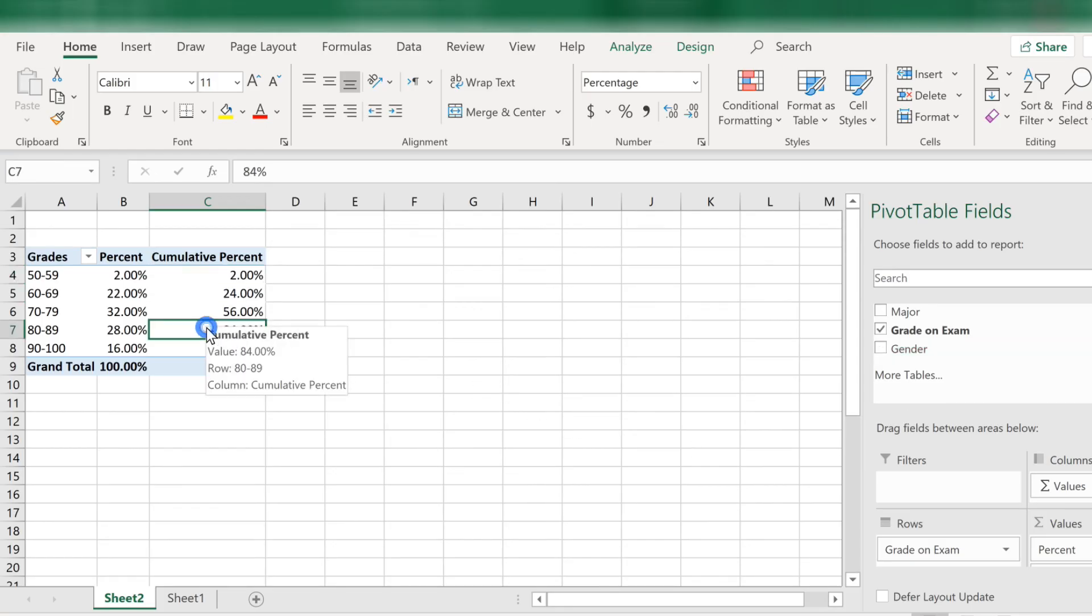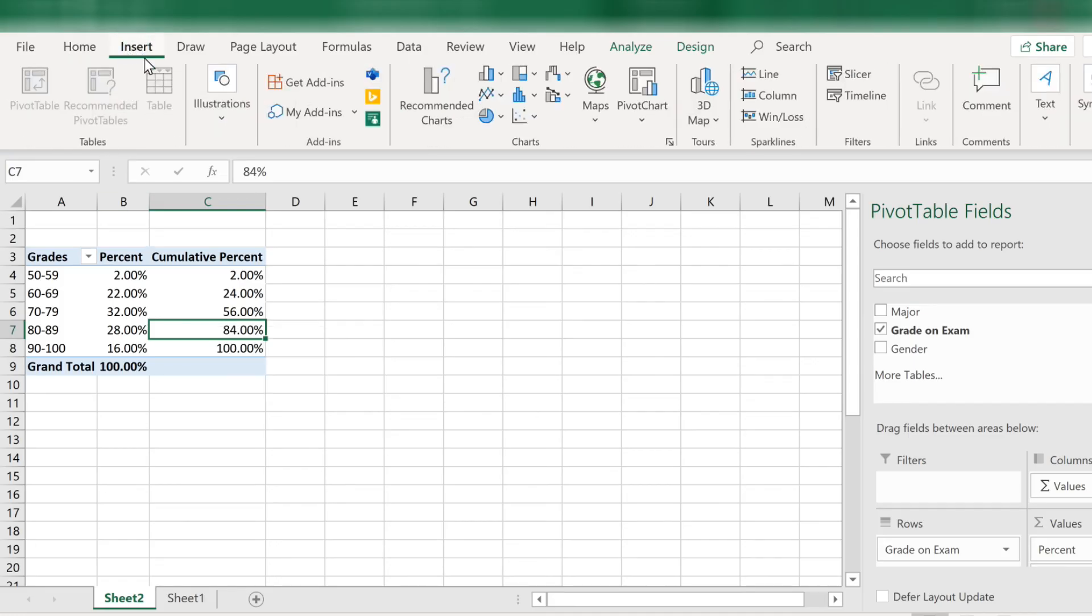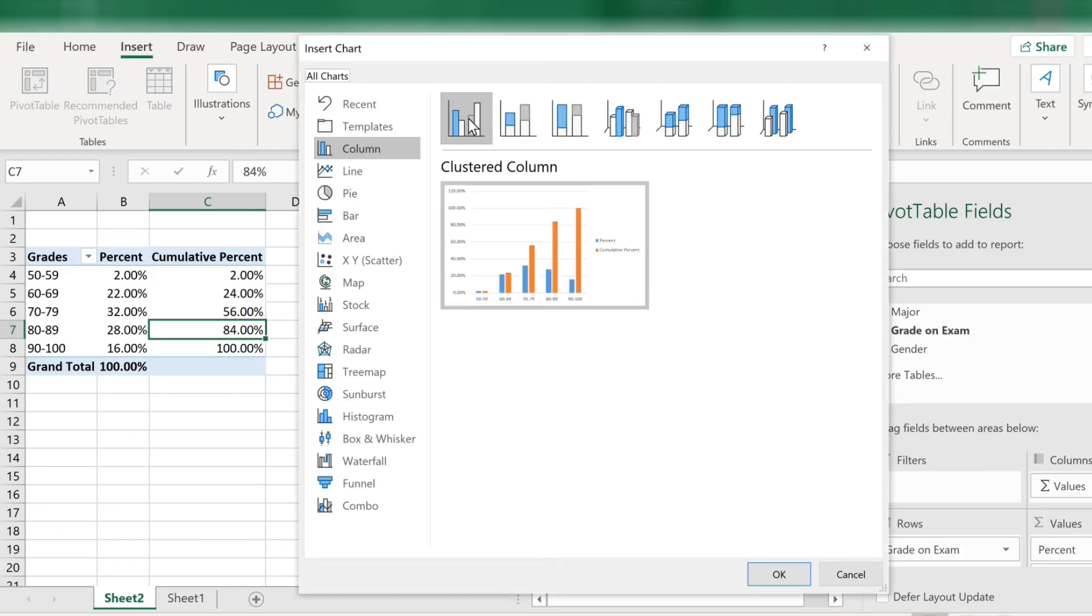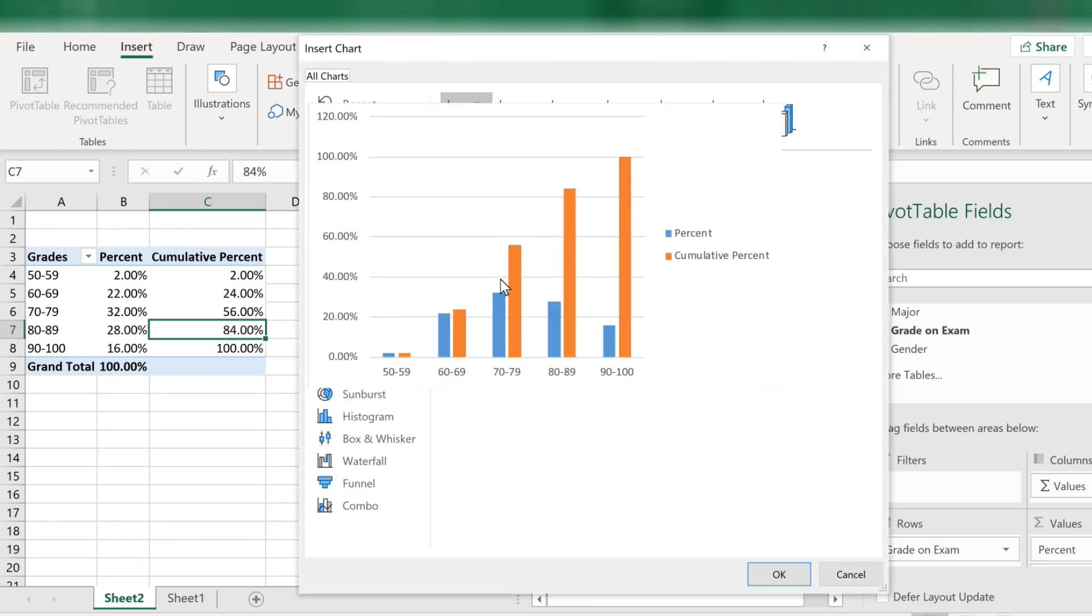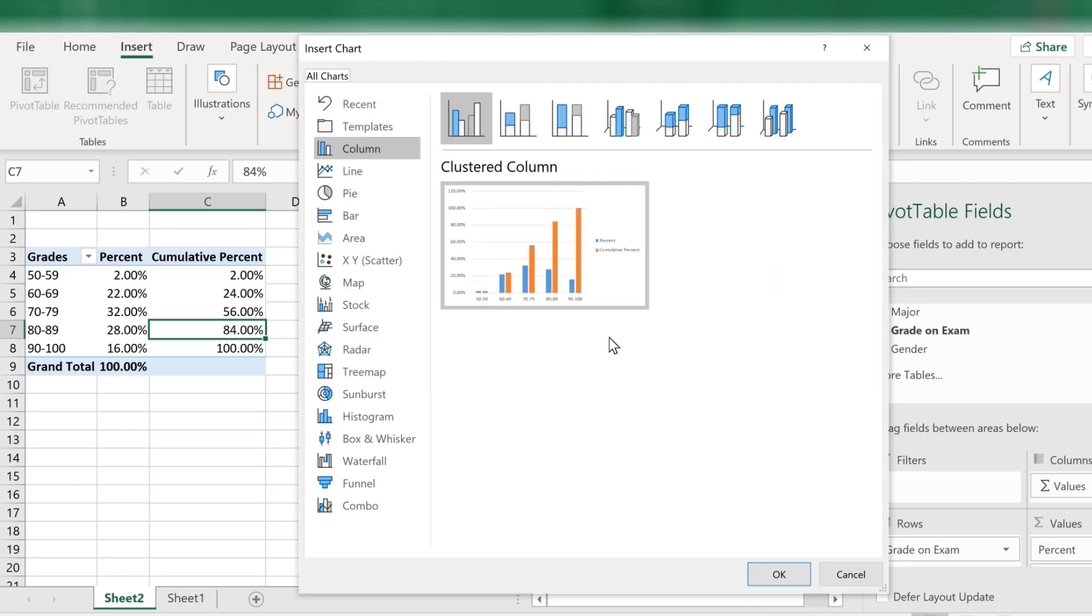Click anywhere in the table. Choose insert. And then click on recommended charts. You can see if we pick a column chart you will get bars for both the percentages and the cumulative percentage which looks pretty strange. A better way to show this data is by using what is called in Excel a combination chart.